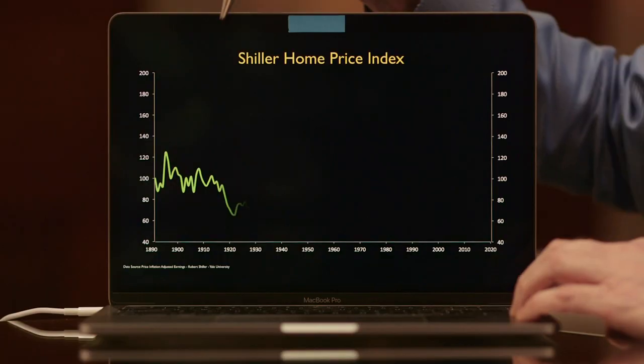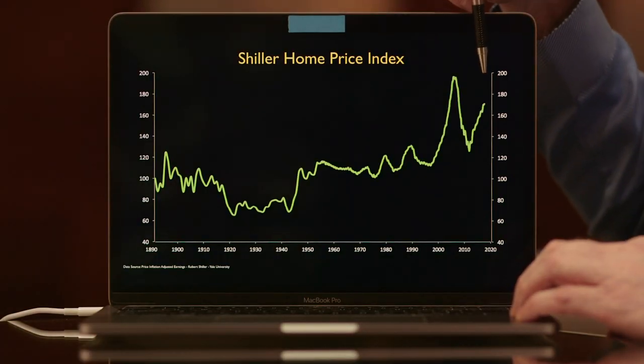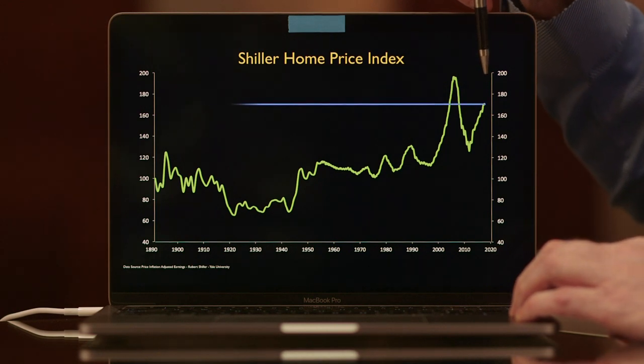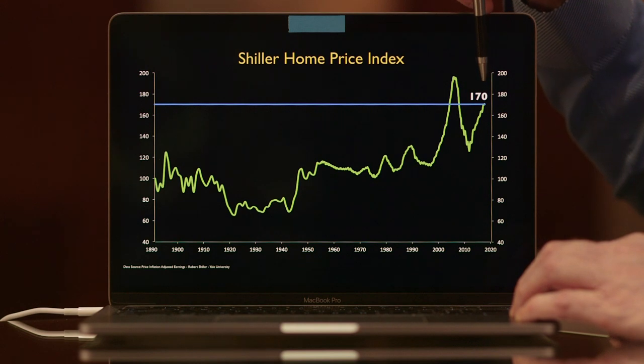So I hunted around for the data. It's now the Standard & Poor's Case-Shiller National Home Price Index, and the information goes to S&P, not to his own website. But the Federal Reserve has the information. And as of four months ago when I downloaded it, we were back up into a pretty massive bubble at 170.